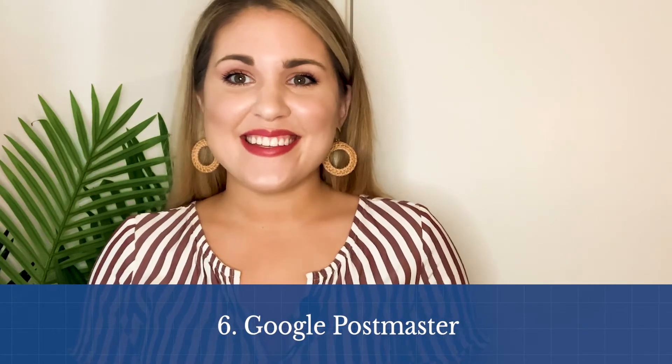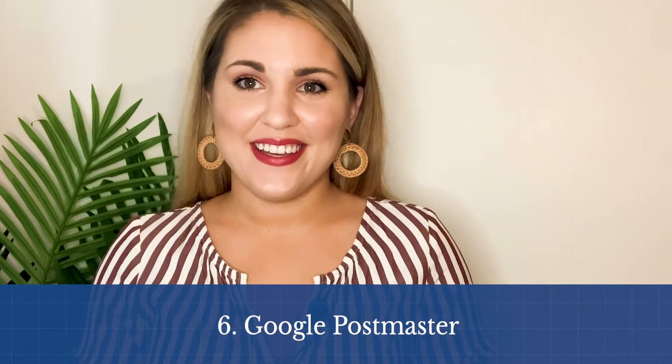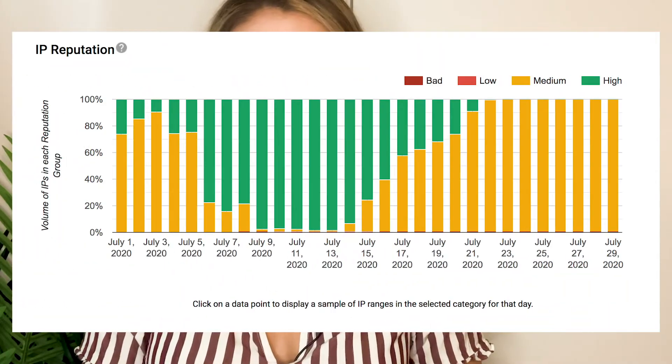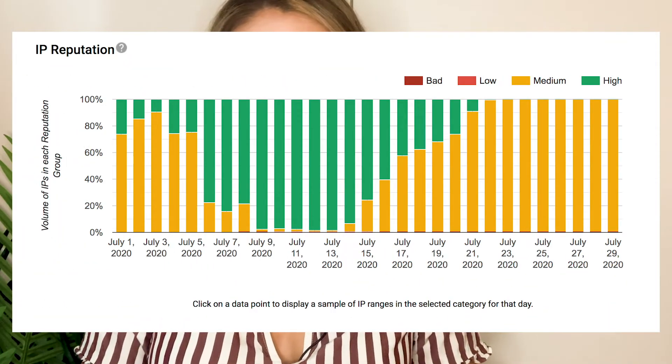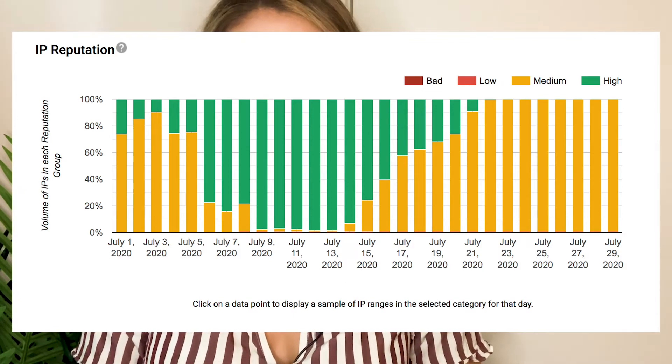Another best practice is getting set up with the free Google Postmaster tool to help with monitoring domain reputation. Google Postmaster will show you data about DMARC failures, spam complaints, IP reputation, and more. It is extremely useful in monitoring and debugging deliverability issues.